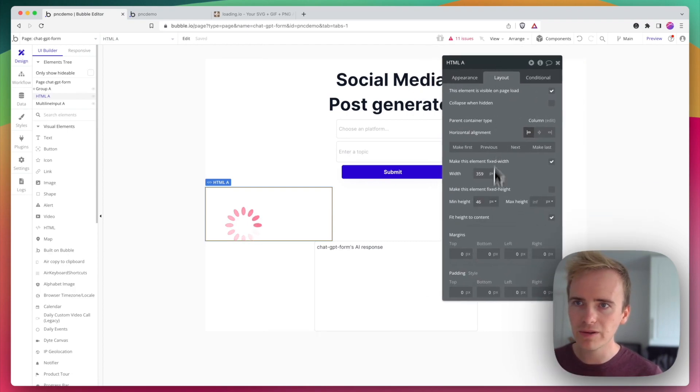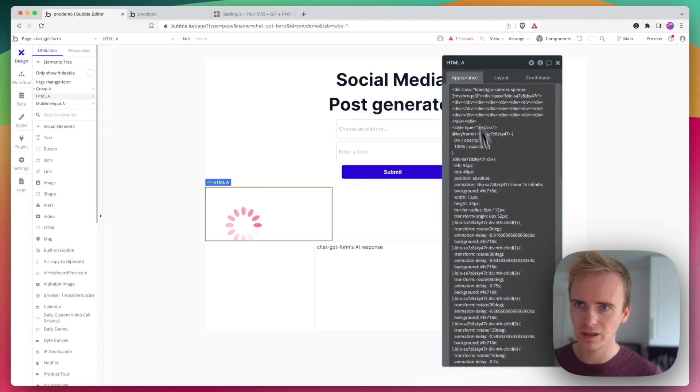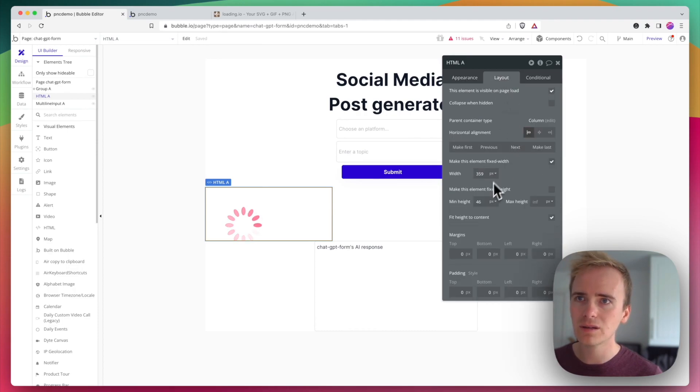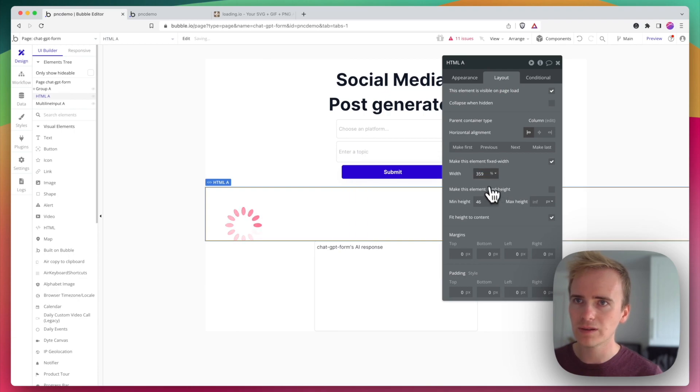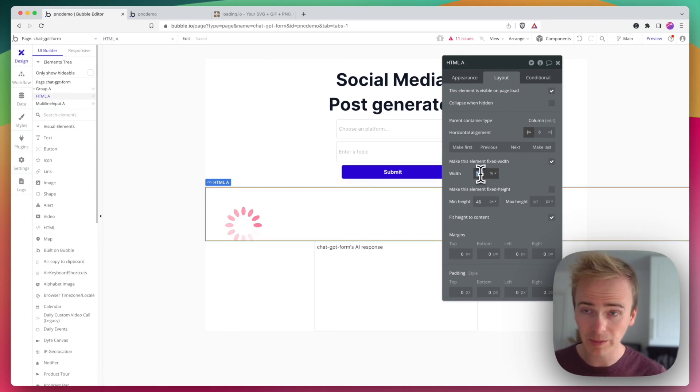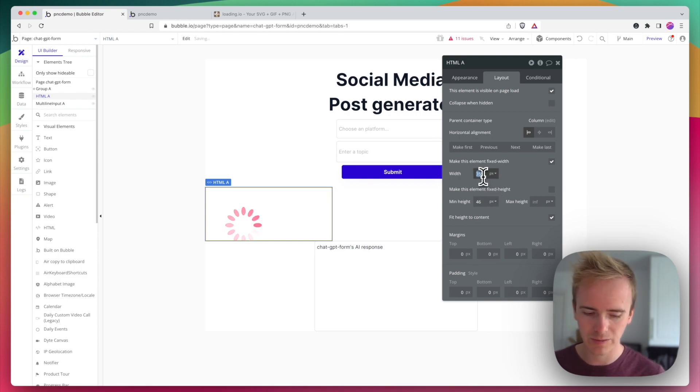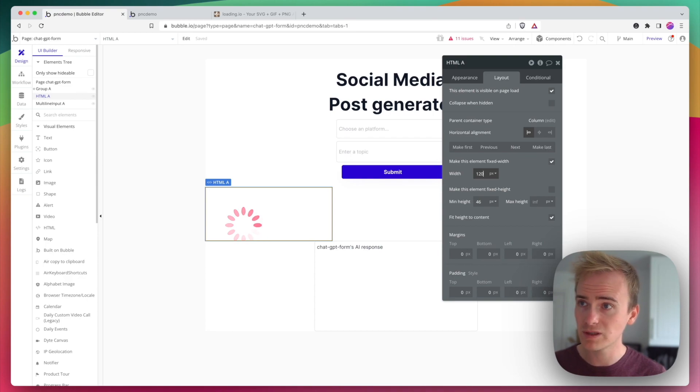And just play with this a little bit. Okay, so I'm going to eyeball this, but obviously you could make the design a lot cleaner. It's probably going to be more like 120.